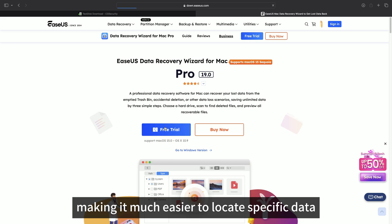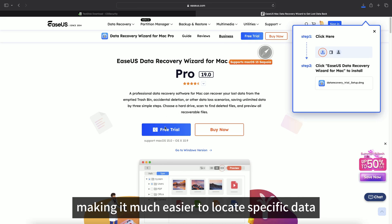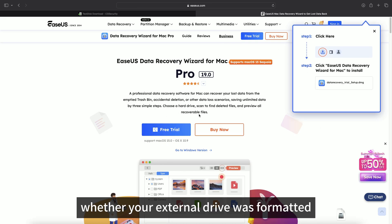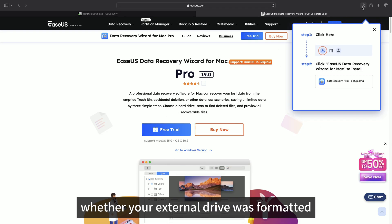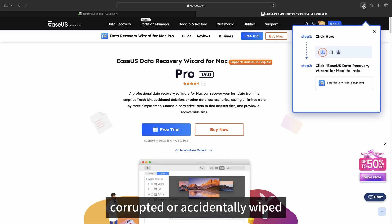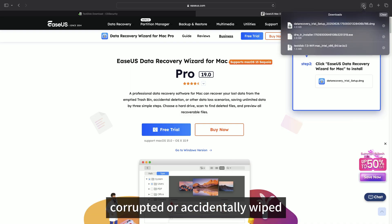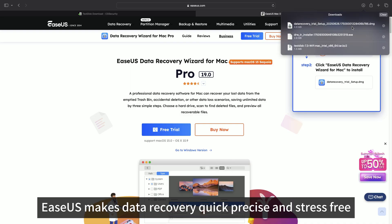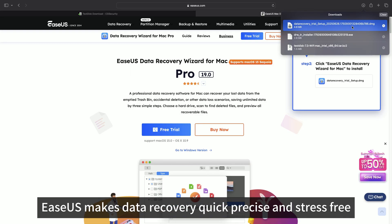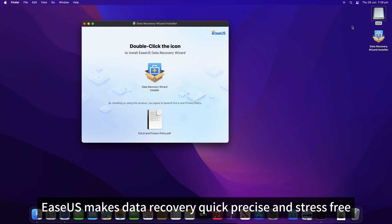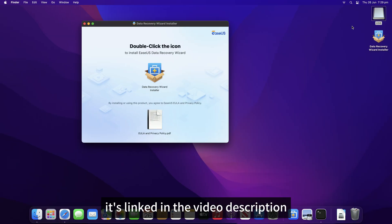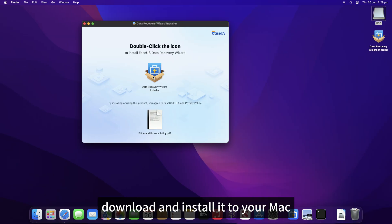Whether your external drive was formatted, corrupted or accidentally wiped, EaseUS makes data recovery quick, precise and stress-free. It's linked in the video description. Download and install it to your Mac.